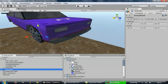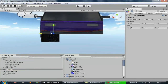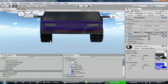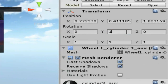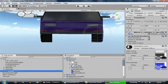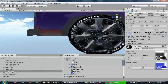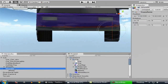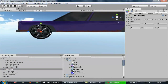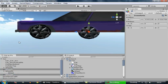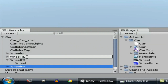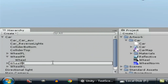Now duplicate this wheel, go to the Z orthographic view, and position it on the other side. Go inside that object, select the wheel mesh, and rotate it 180 degrees. This new wheel is going to be renamed 'wheel FR' meaning Front Right. Then duplicate both of them and press Ctrl+D. Drag the duplicates to the rear of the car. Rename them — one as 'RL' meaning Rear Left, and the other as 'RR' meaning Rear Right.